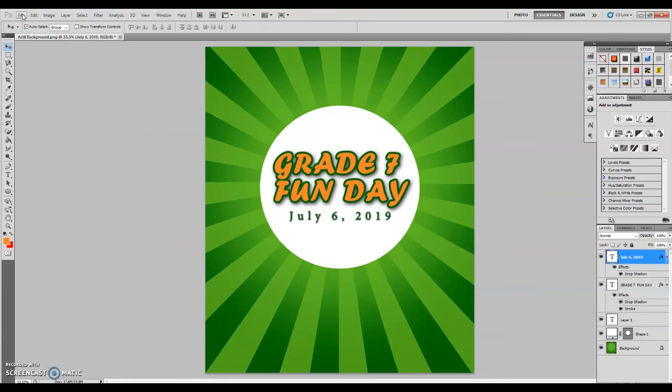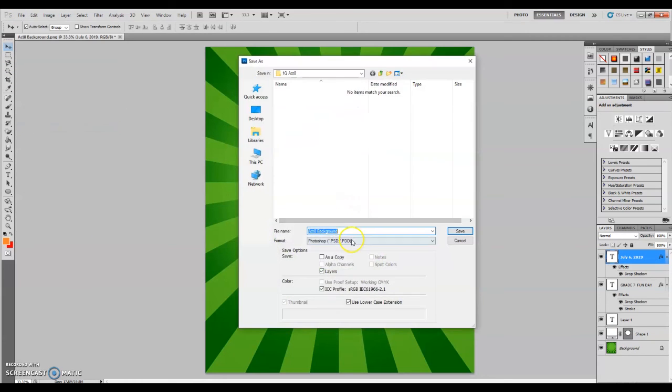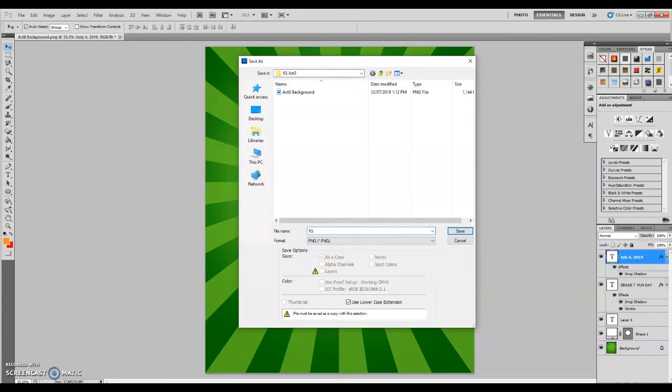Once you are satisfied with your output, you may go ahead and save your file as PNG. Thank you.